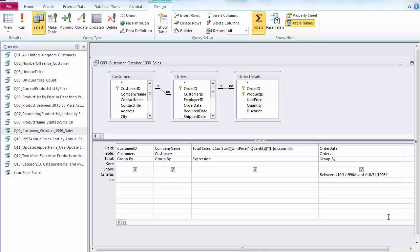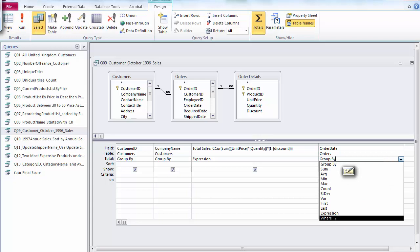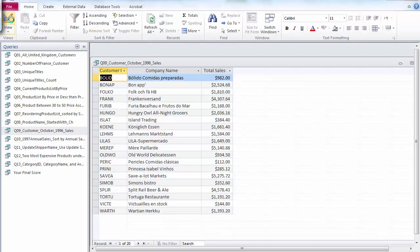So that's the month of October. We don't need to show the order date, it is only used as a criteria, so we will choose where. This is expression, this is where, and let's just view it or run it either way.